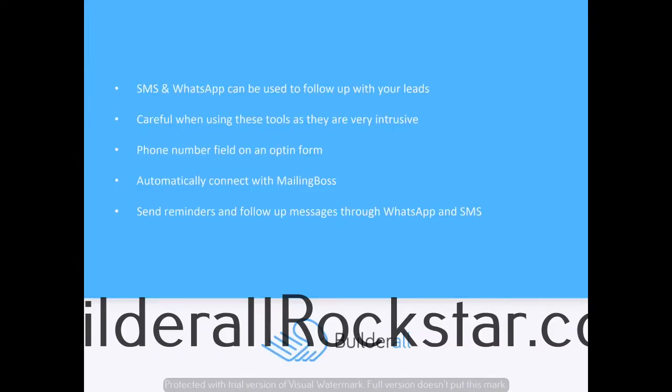SMS and WhatsApp can be used to follow up with your leads in a completely different way. WhatsApp has a 70% open rate where SMS has a massive 90% open rate. But be careful when using these tools as they are very intrusive. If you send out tons of messages on WhatsApp and tons of SMS messages, you could get your account shut down or your number blocked completely.